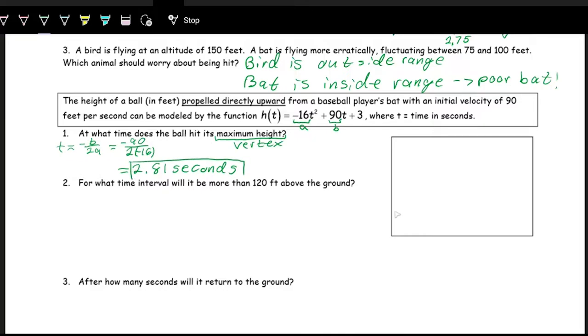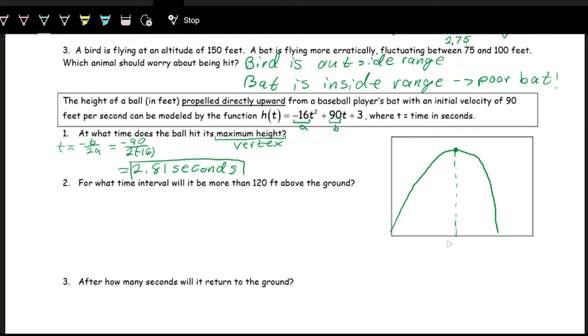So we have negative 90 over 2 times negative 16. Punch that into the calculator and you get 2.81 seconds — that's when the ball reaches its maximum height. If we were to graph this, the vertex, the maximum height, happens at 2.81 seconds.